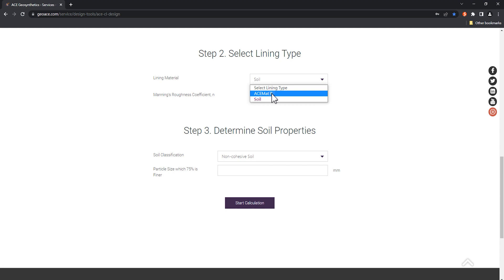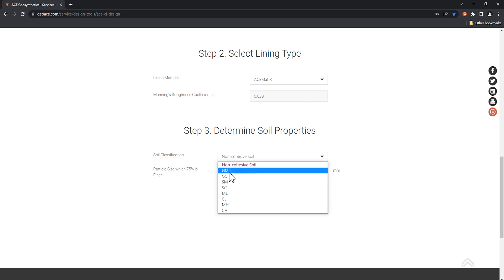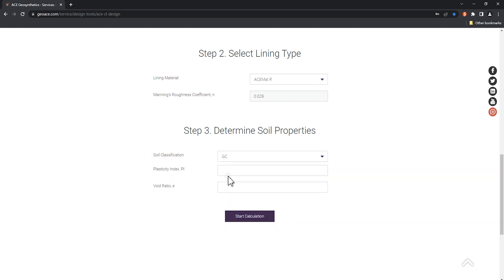After selecting the material, the third step is to set the soil parameters, which are mainly used to establish the shear stress of the slope soil itself. Here, we assume the soil classification as GC, which is clay gravel. The plasticity index is set to 16 and the void ratio is 0.3.